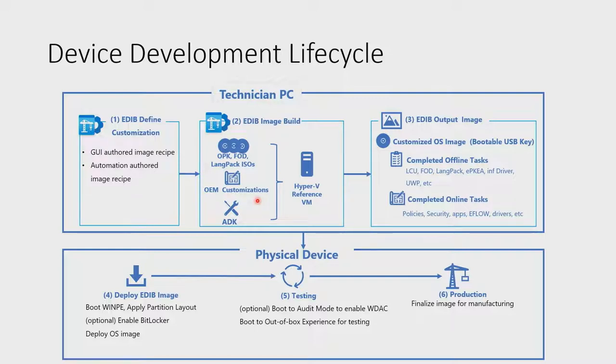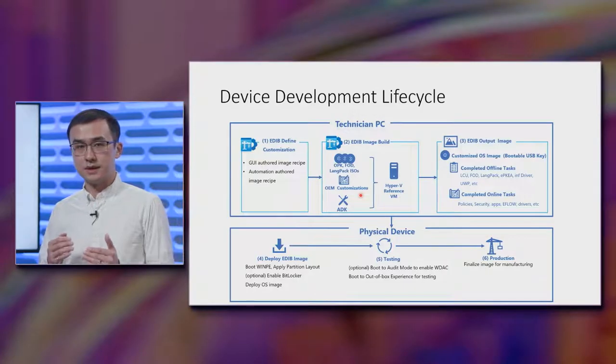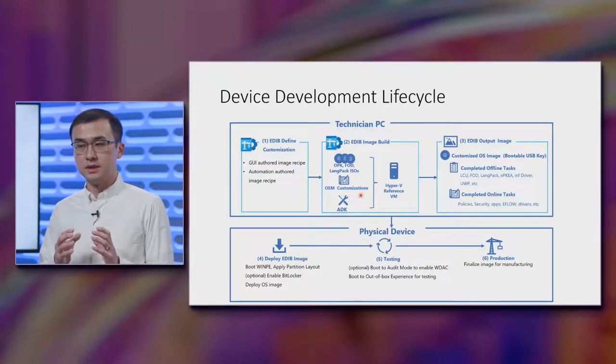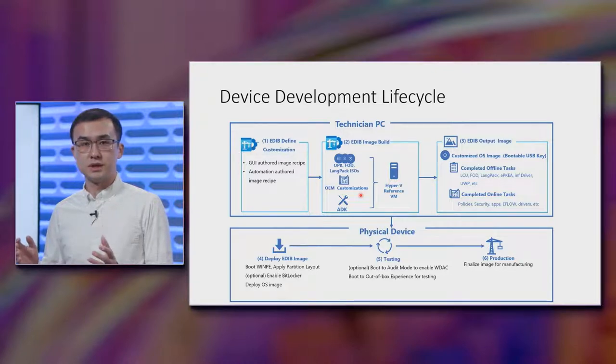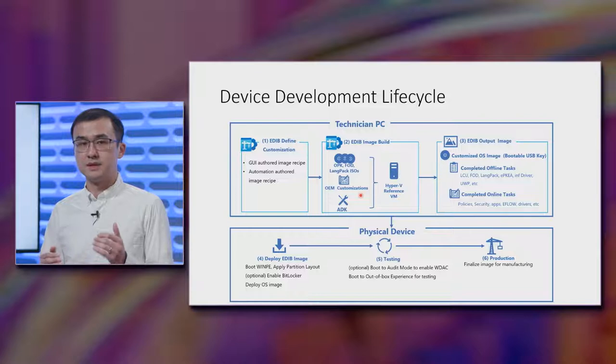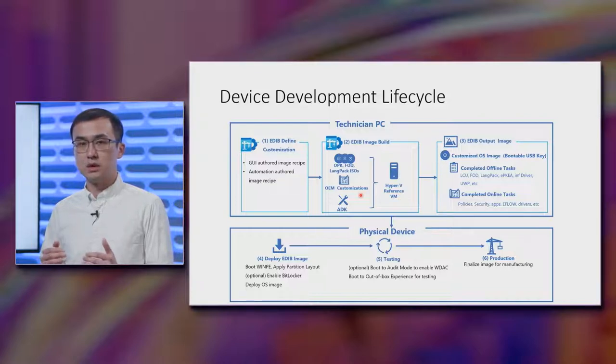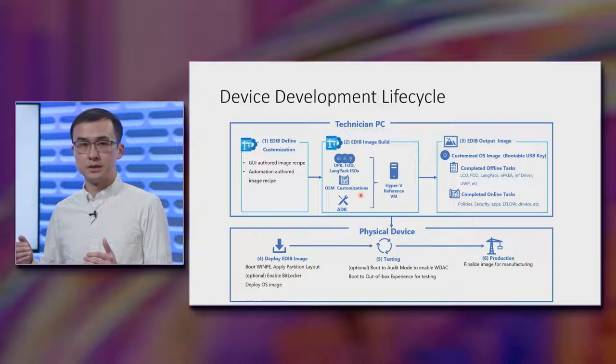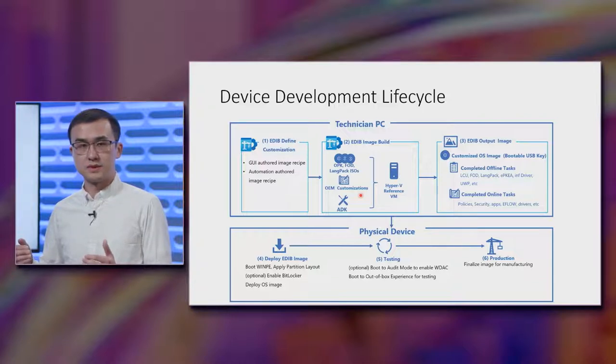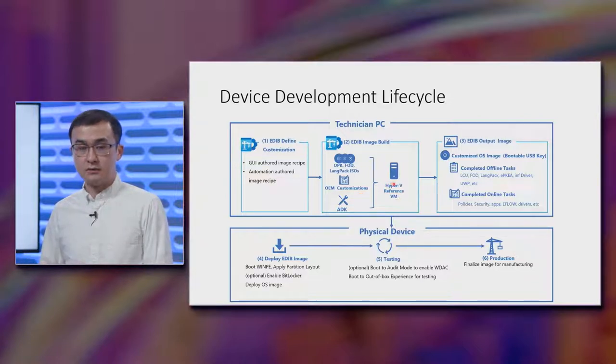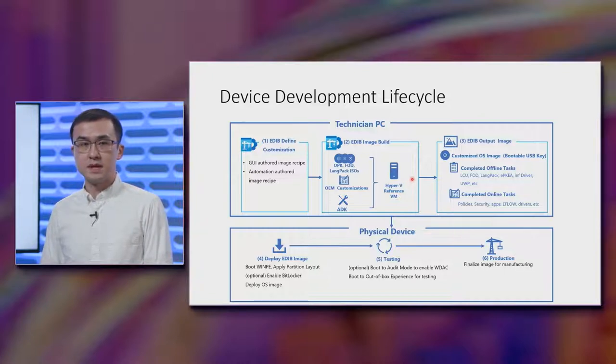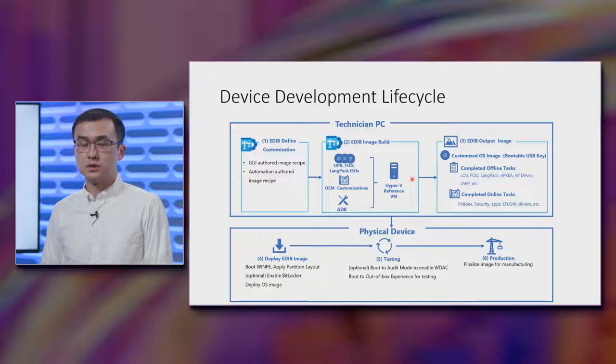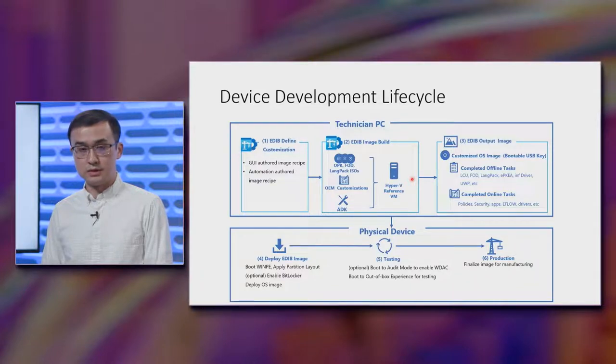This is where you're fully hands off. EDIB will start processing and translate your image recipe into a full range of customizations that needs to be completed either offline, as in the OS image is not yet booted, or online, as in it needs to be completed later in the image building process. And drive all of these steps automated inside of a Hyper-V reference VM. So this is clean. That means every time you're starting to build an image, you're starting from a clean state. You also don't need to interact with a physical device until later when you need to get down into testing your device.